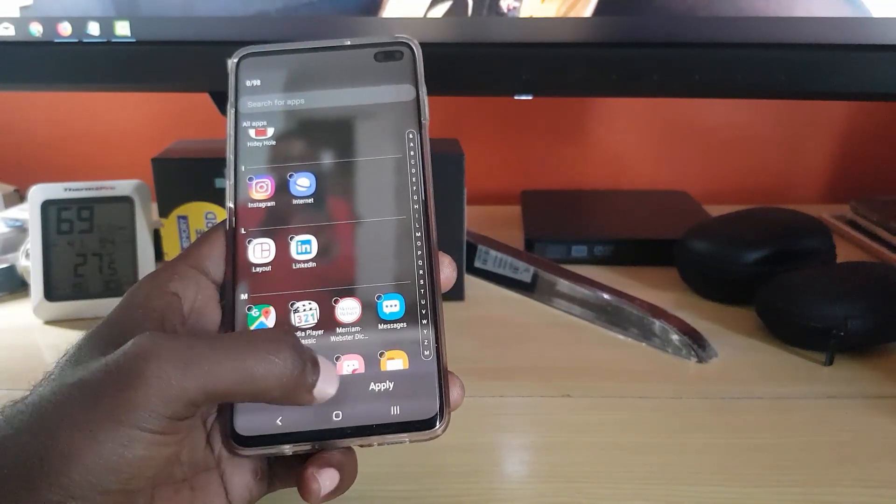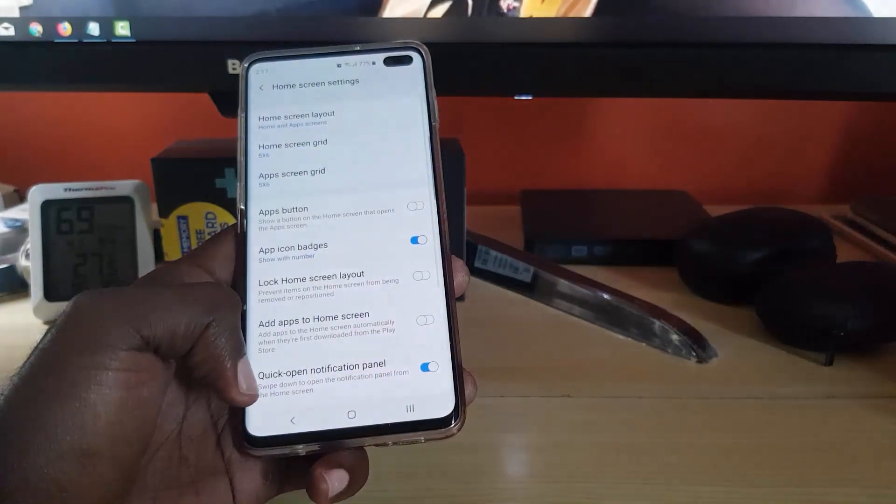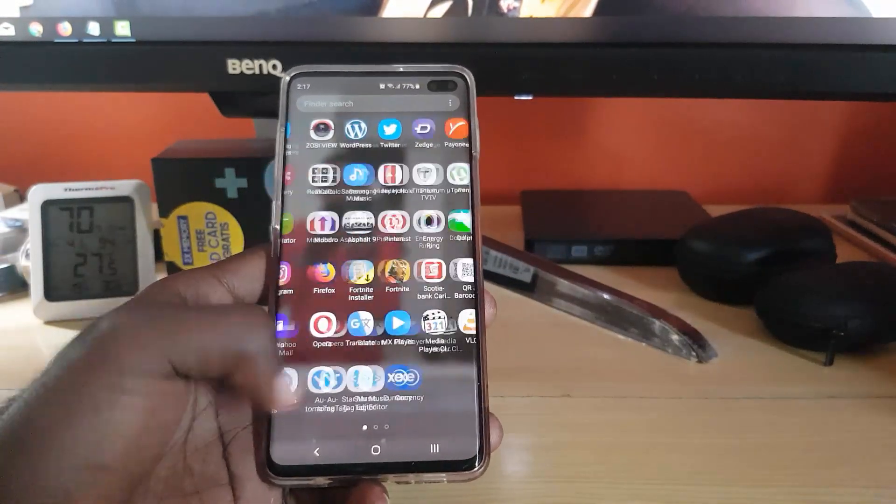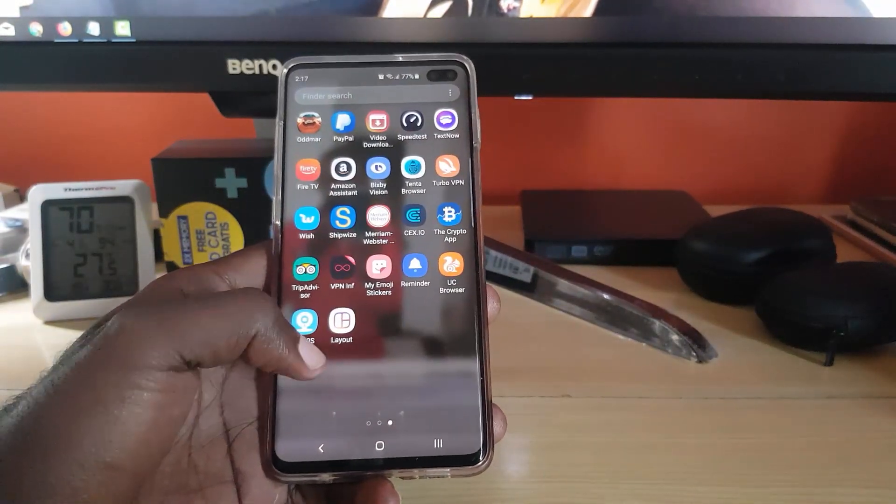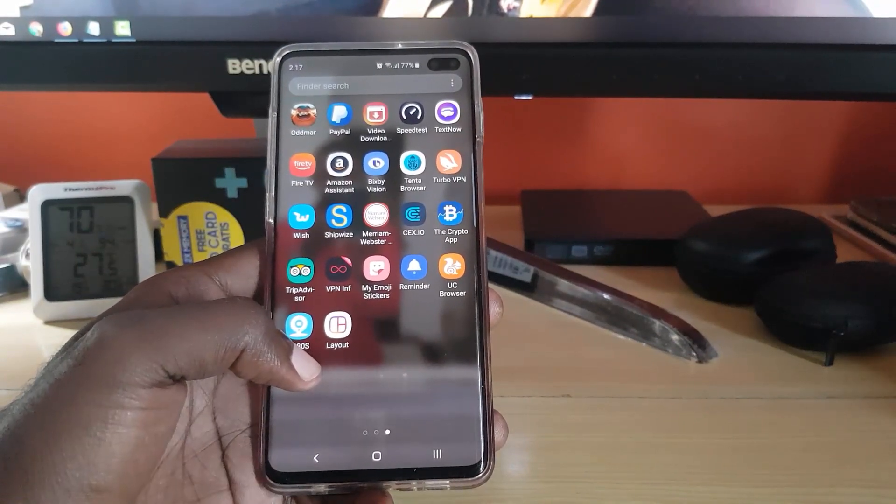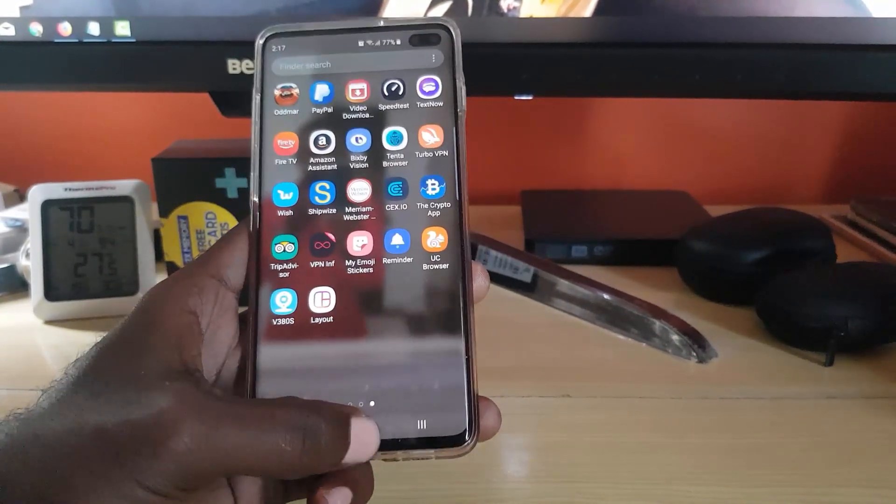Once you uncheck it from the list, go ahead and apply. Go back and if you check in the app tray, check it out guys, it has returned. Once again you have the Layout app.